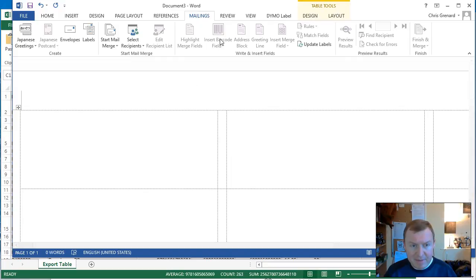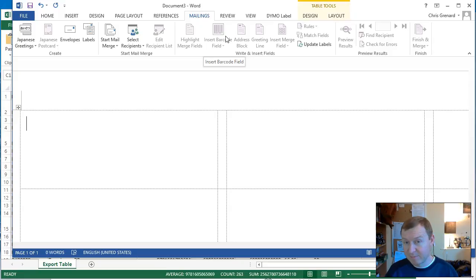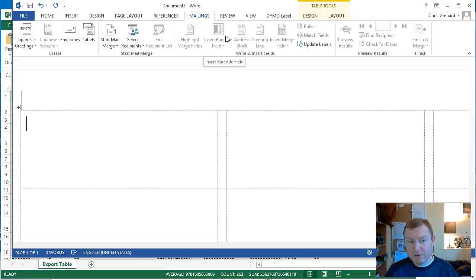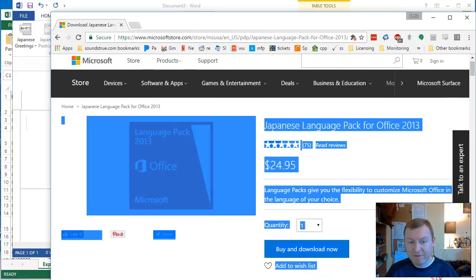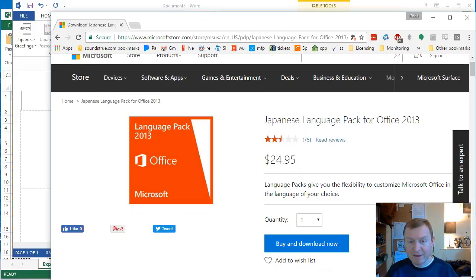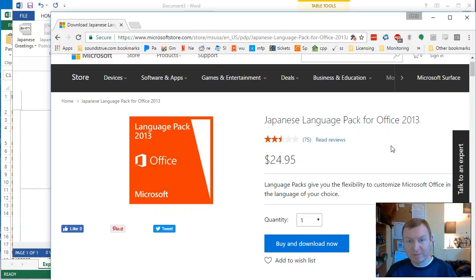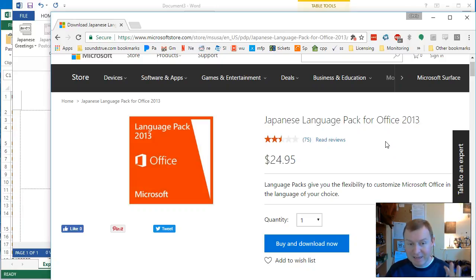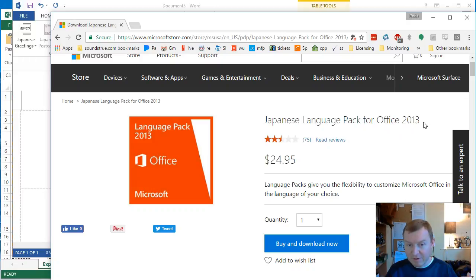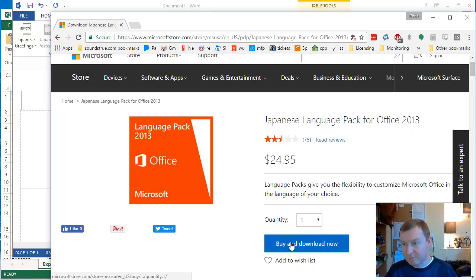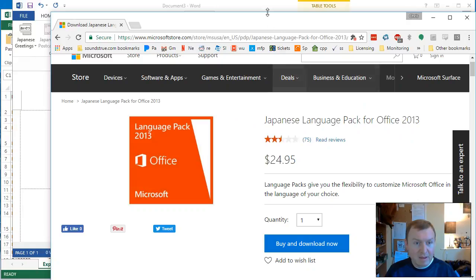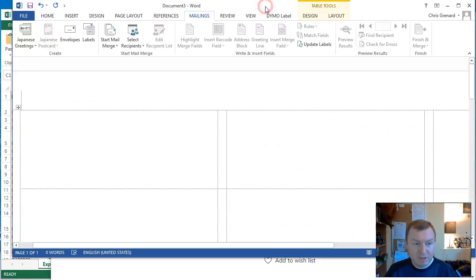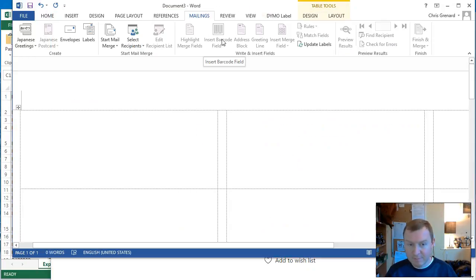Now, you'll see in my Microsoft Word, I have Insert Barcode field here. This may not exist in yours. In fact, it probably doesn't. This you get from installing the Microsoft Office Language Pack that's Japanese. This is extremely weird. I can't explain why Microsoft had it done this way, but I promise you it's correct. I tested it. It works. In my case, Japanese Language Pack for Office 2013. I purchased it for $25 and installed it. And after installing it, we now have Insert Barcode field. Go figure, Microsoft.